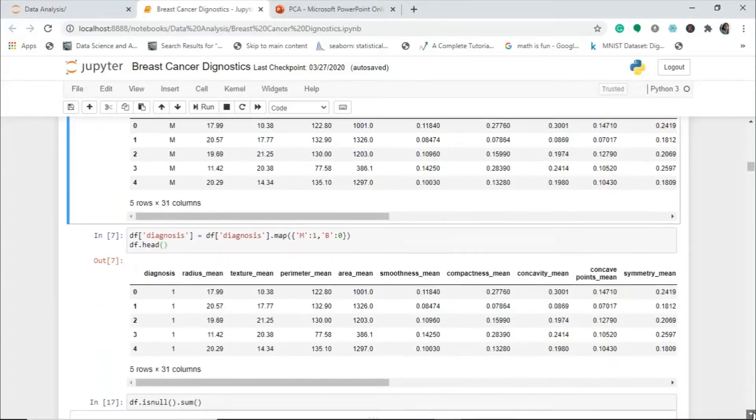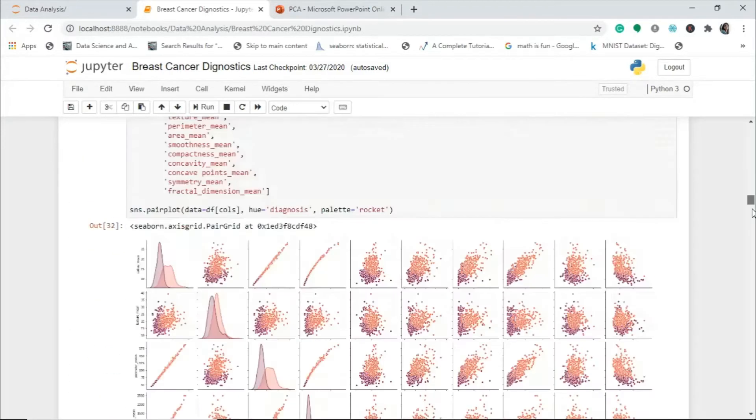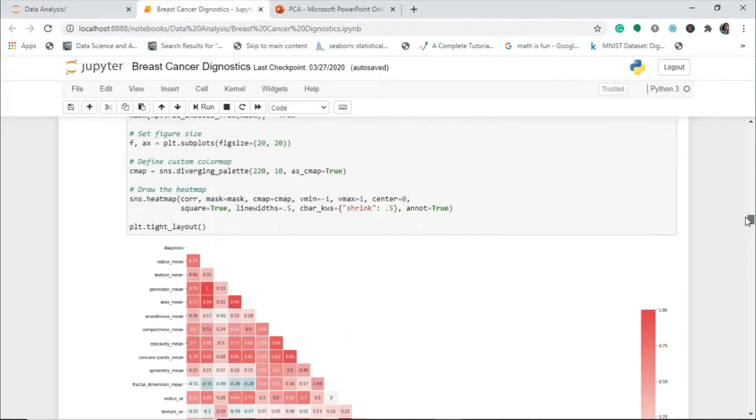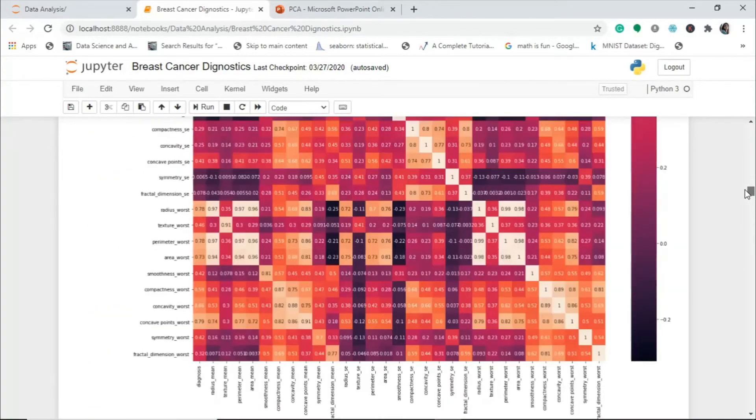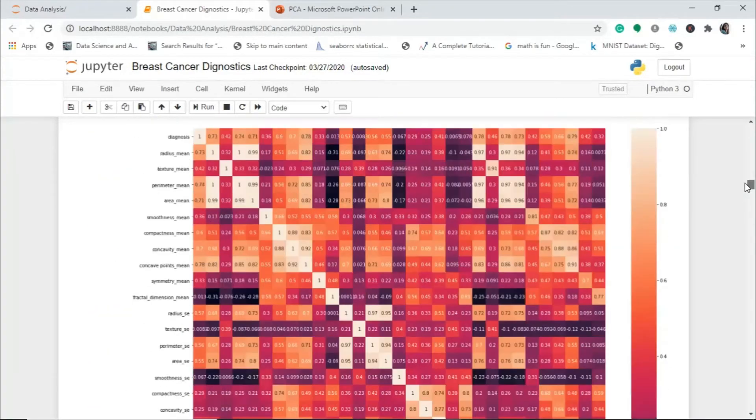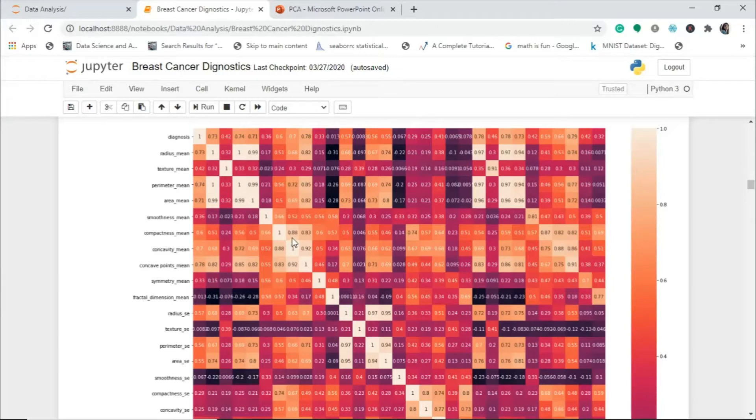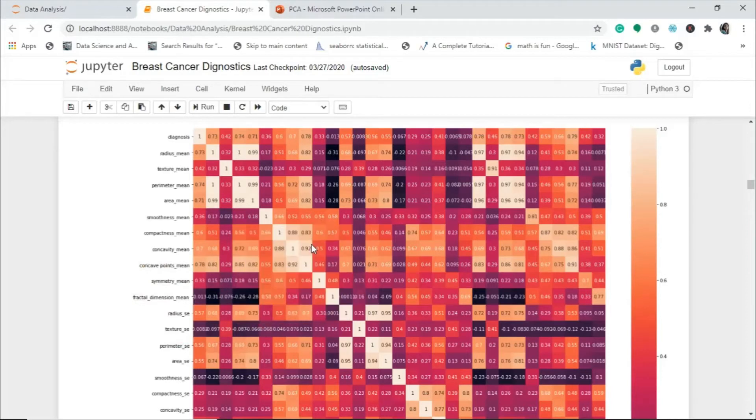Let us understand this correlation matrix because it is important here. This correlation map shows you how positively and negatively the variables are related among each other. We see this box here shows high correlation on variables like compactness mean, concavity mean, and concave point mean. As you can see, there is high correlation.